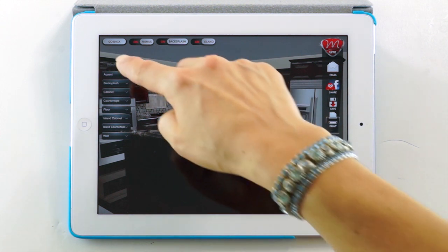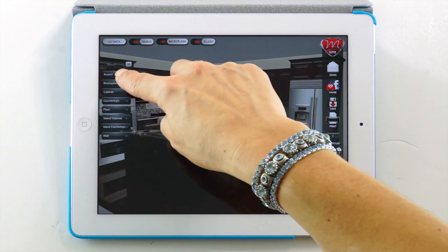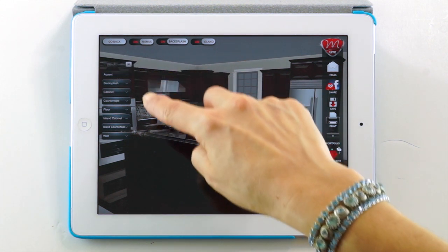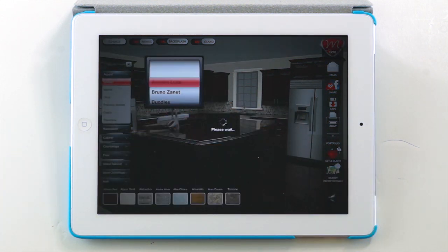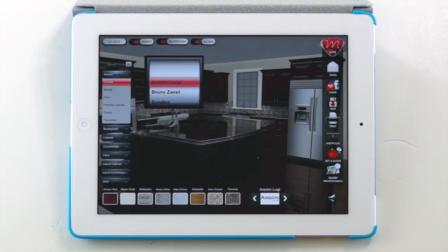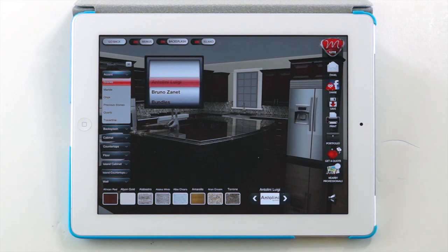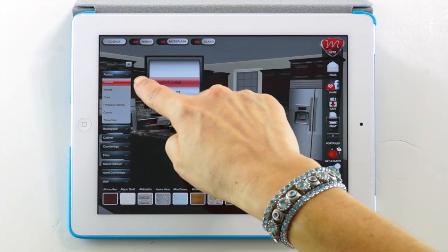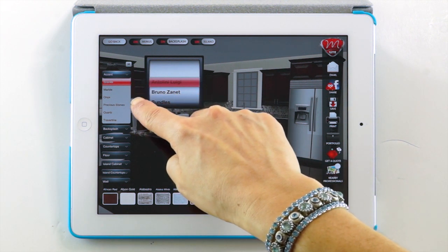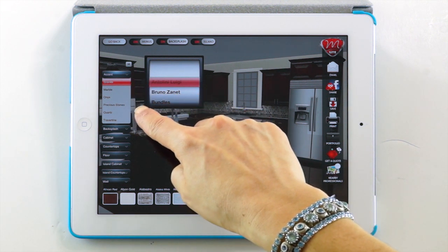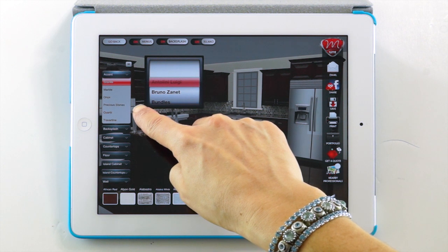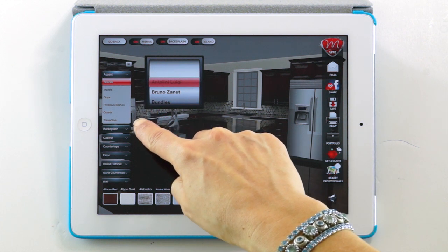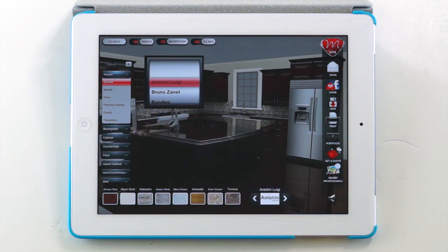Let's start designing your dream kitchen by tapping the accent button. Within the accent menu, you can choose from many different materials: granite, marble, onyx, precious stone, quartz, and travertine.